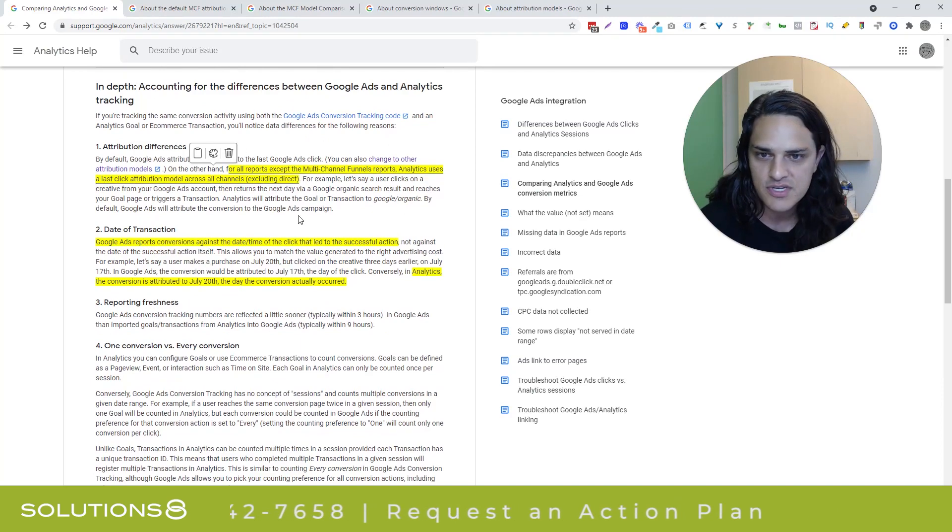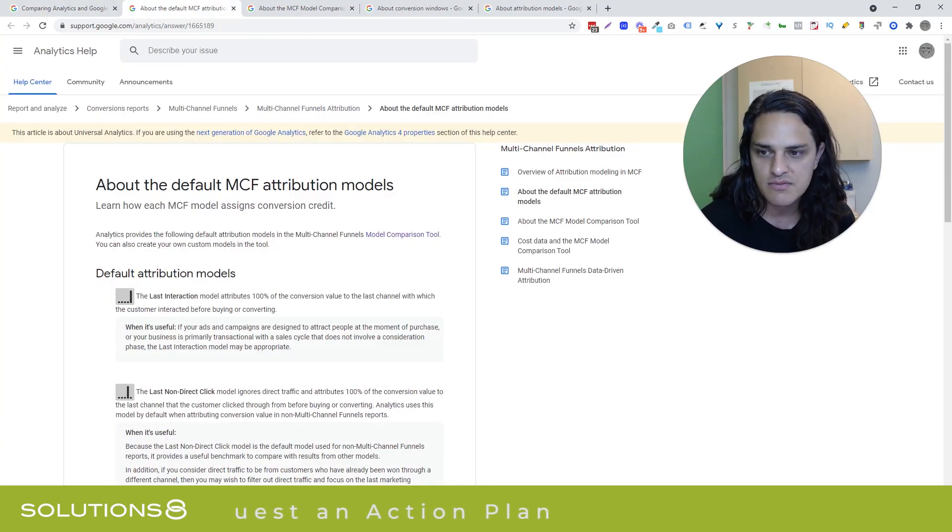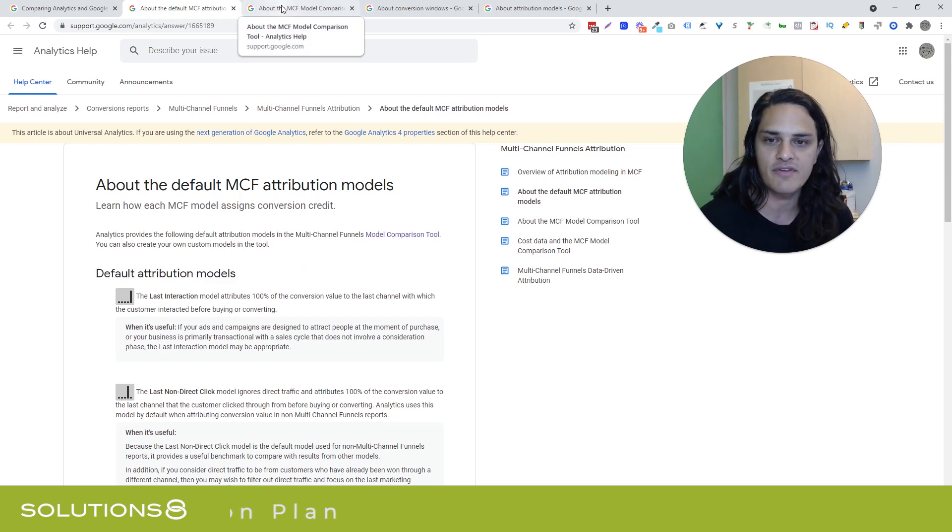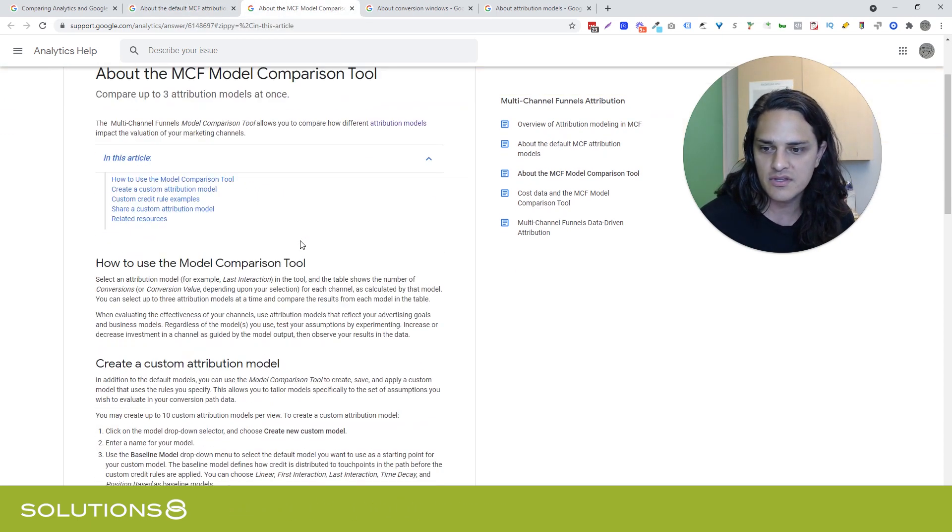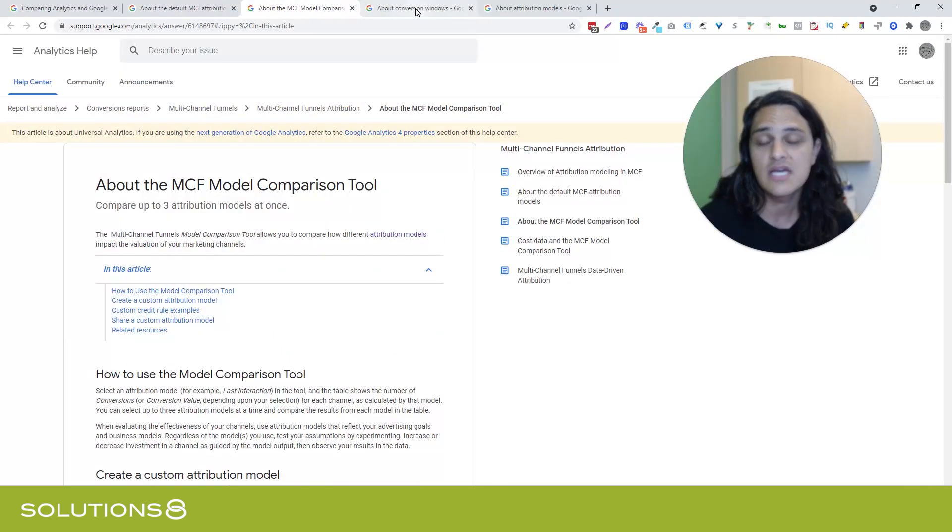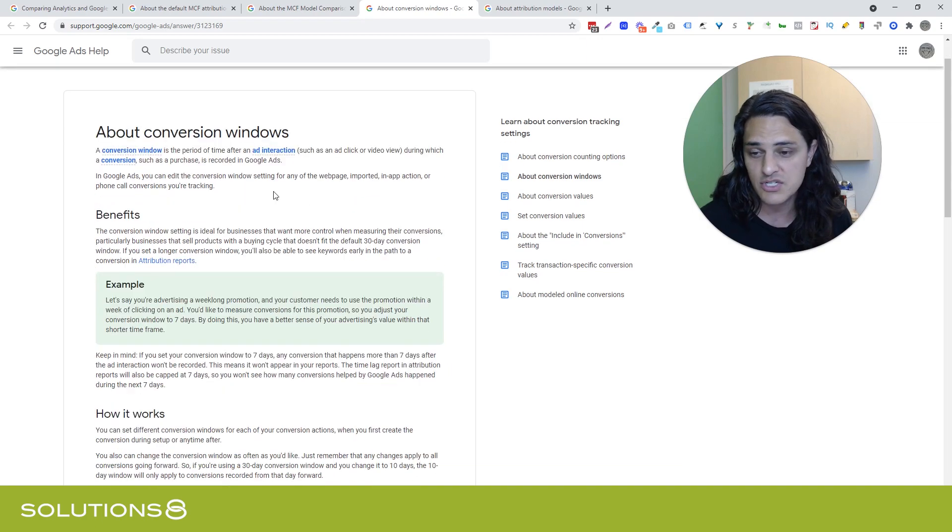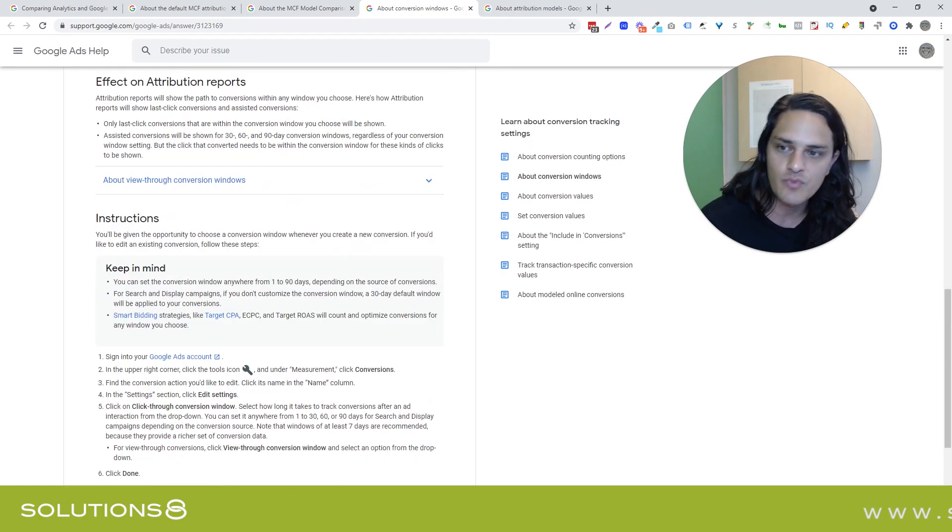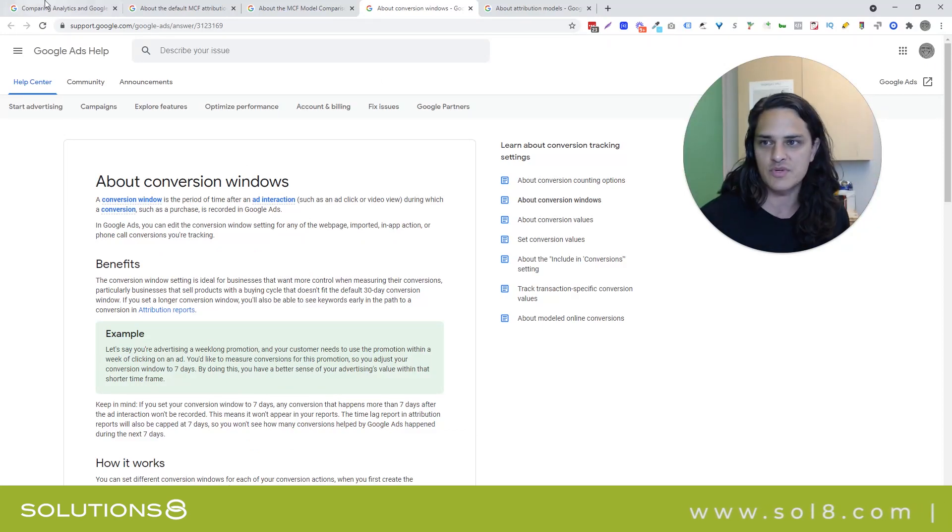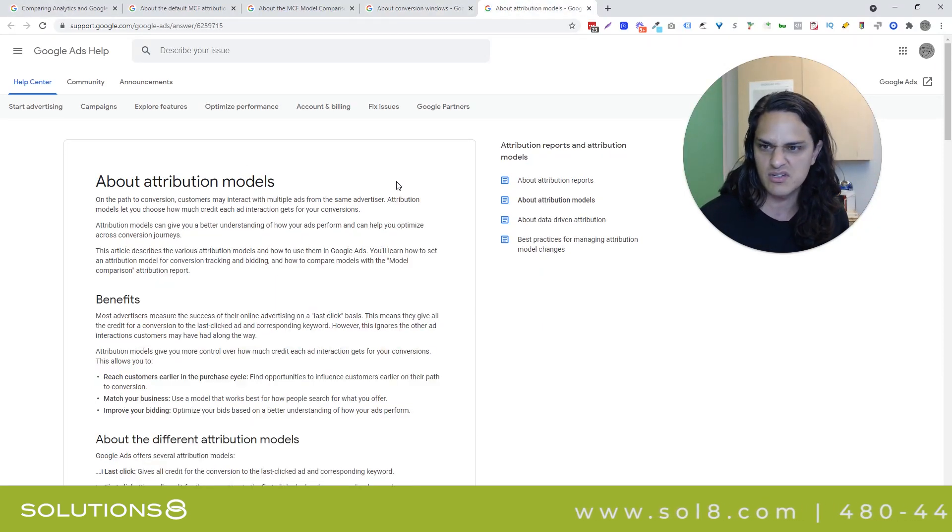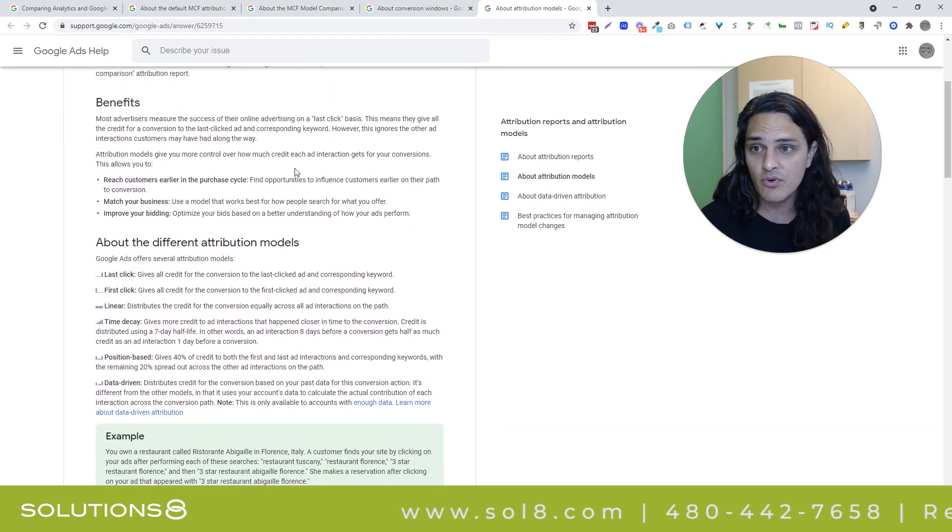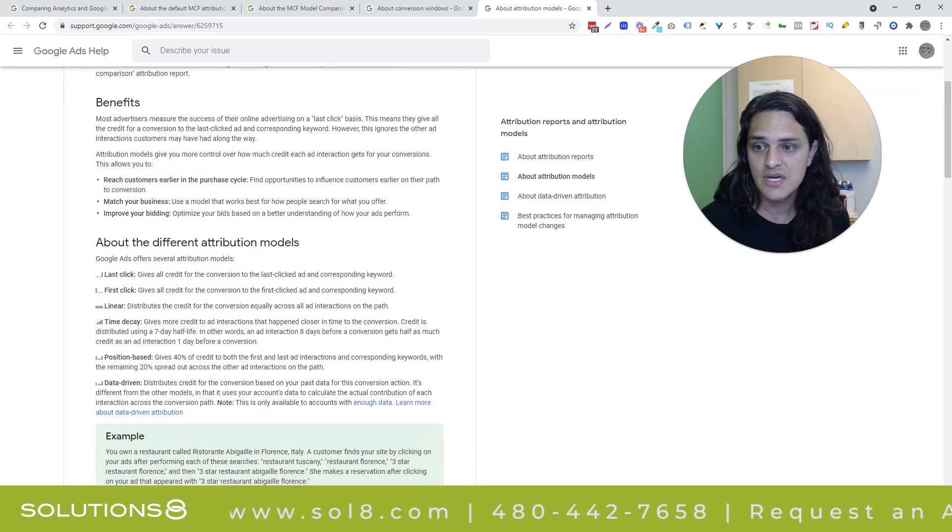The attribution differences, I think are really important. I've got some articles, again, on the MCF attribution models. The model comparison tools stand alone, which I think is really cool in analytics. I also am linking to an article that I thought was kind of cool about just various conversion windows and why you would use different conversion windows. Not necessarily what this video is about, but because we touched upon it, I just wanted to link to it because I'm a good guy. And then, maybe the most important article that you can read today is about attribution models.